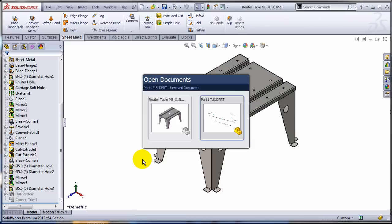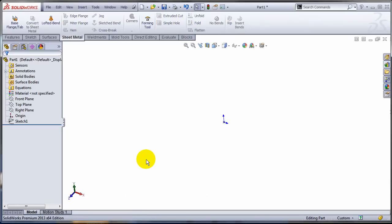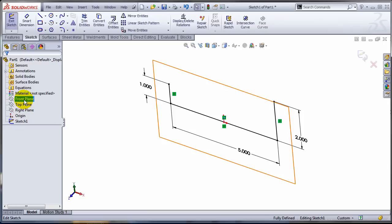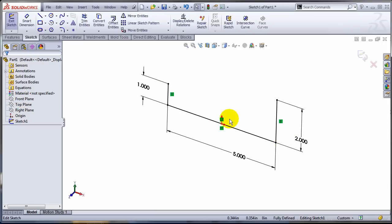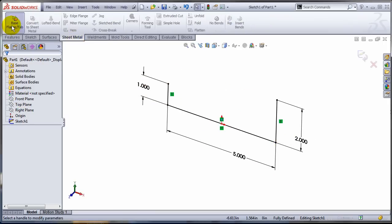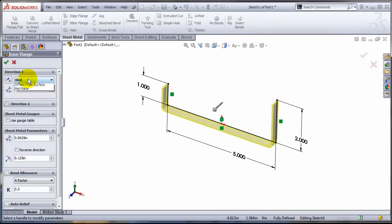So I'm gonna switch back to 2013 and I have here a sketch. I created a sketch, a simple sketch. Let's create one sheet metal part containing only one body.